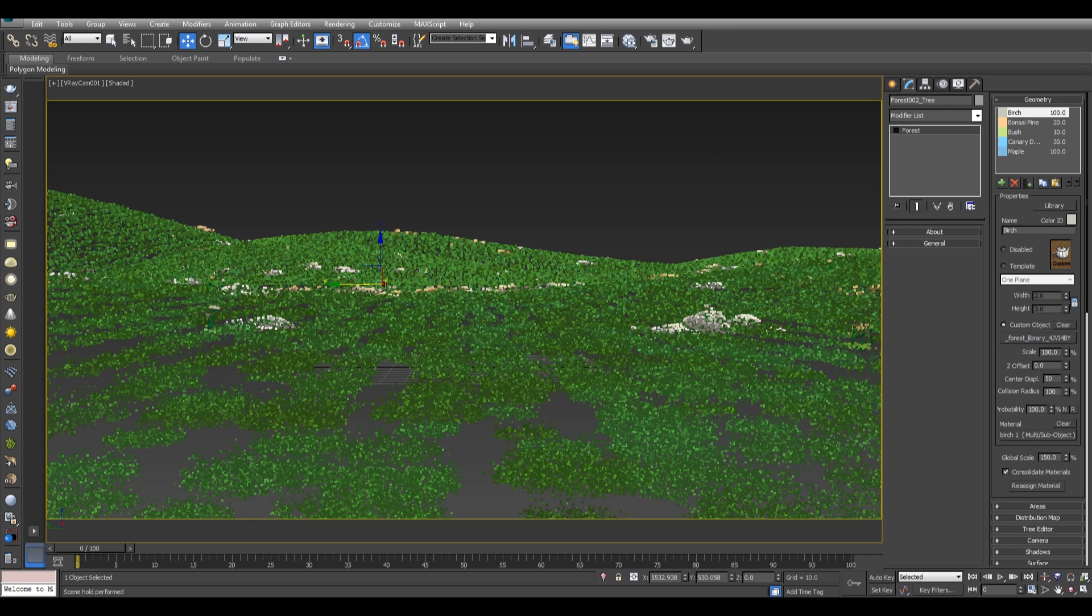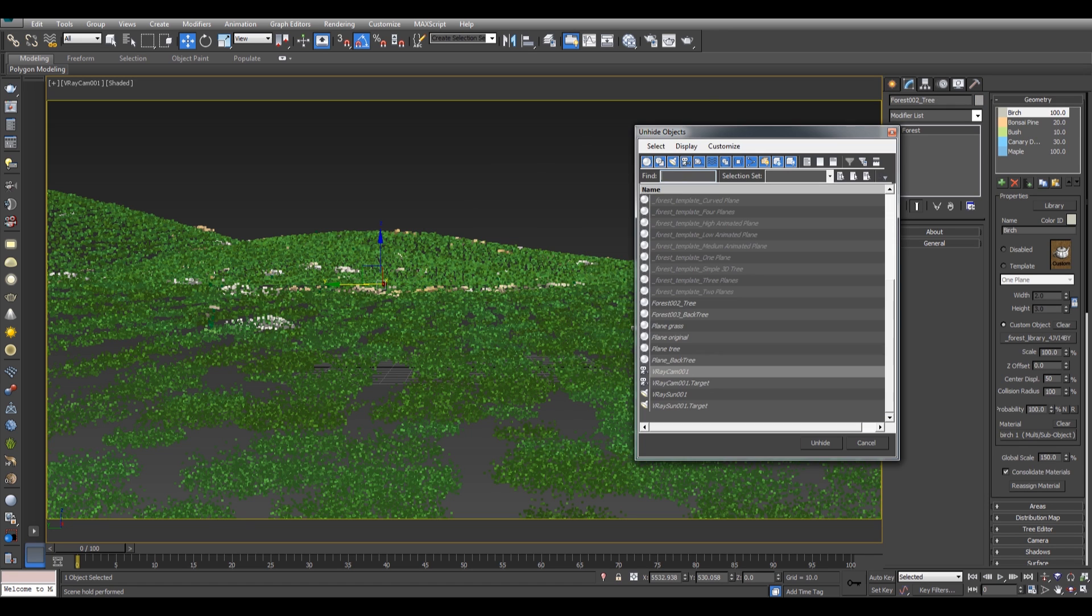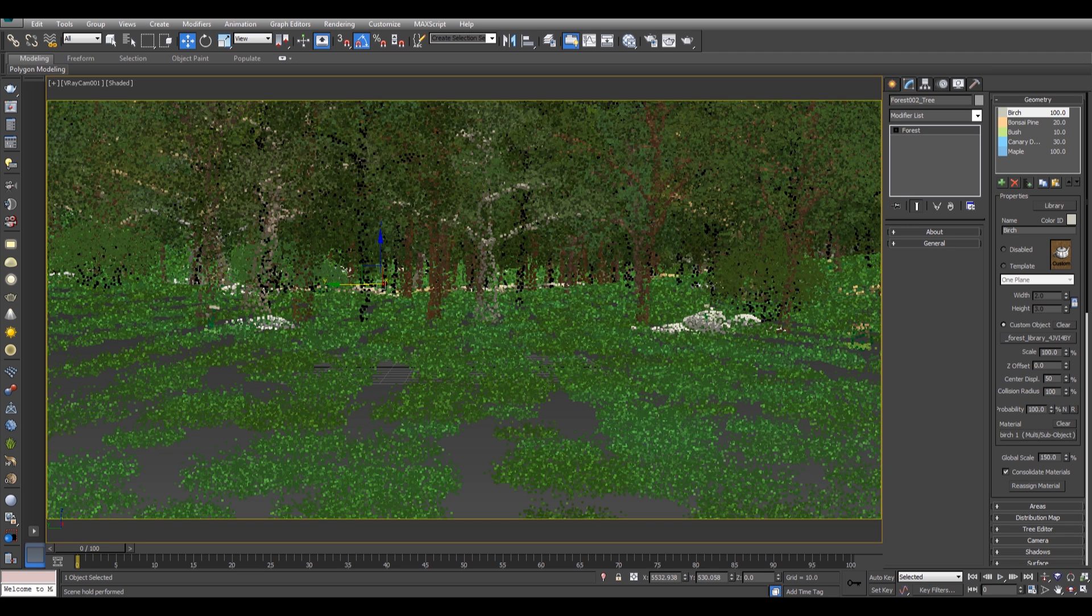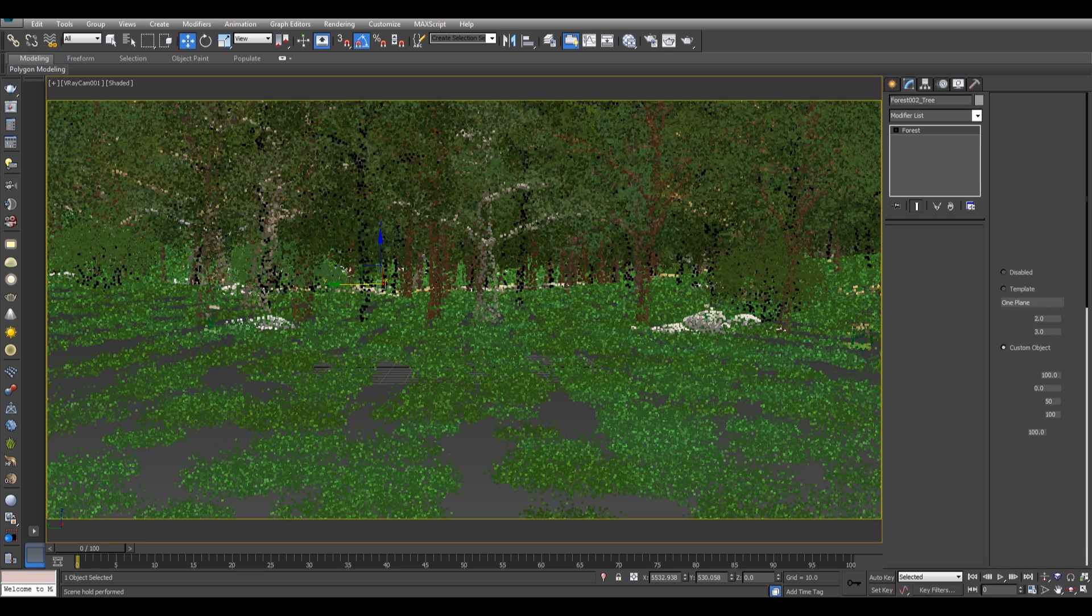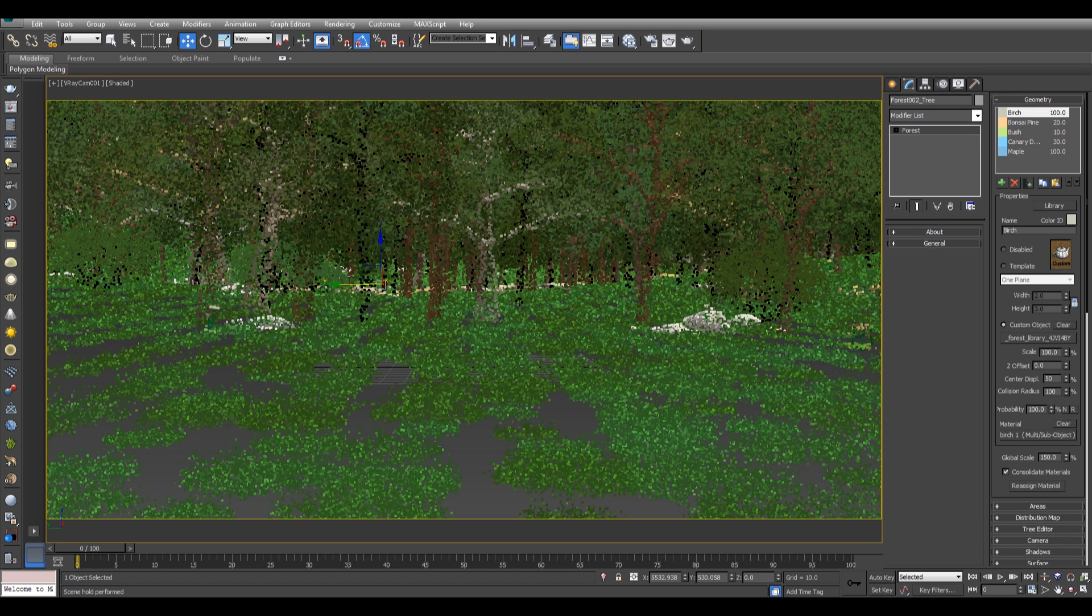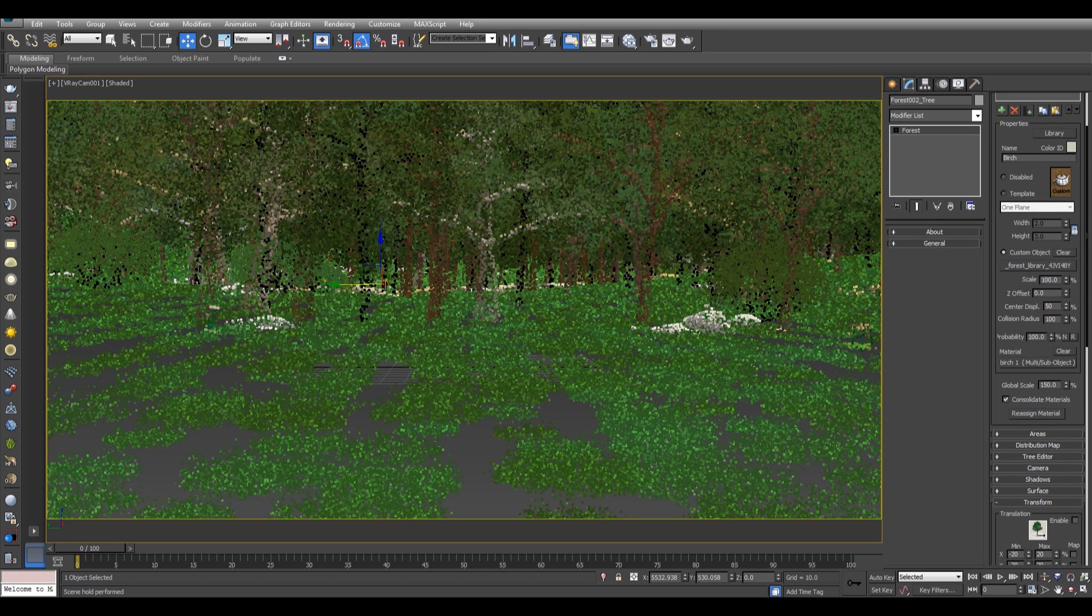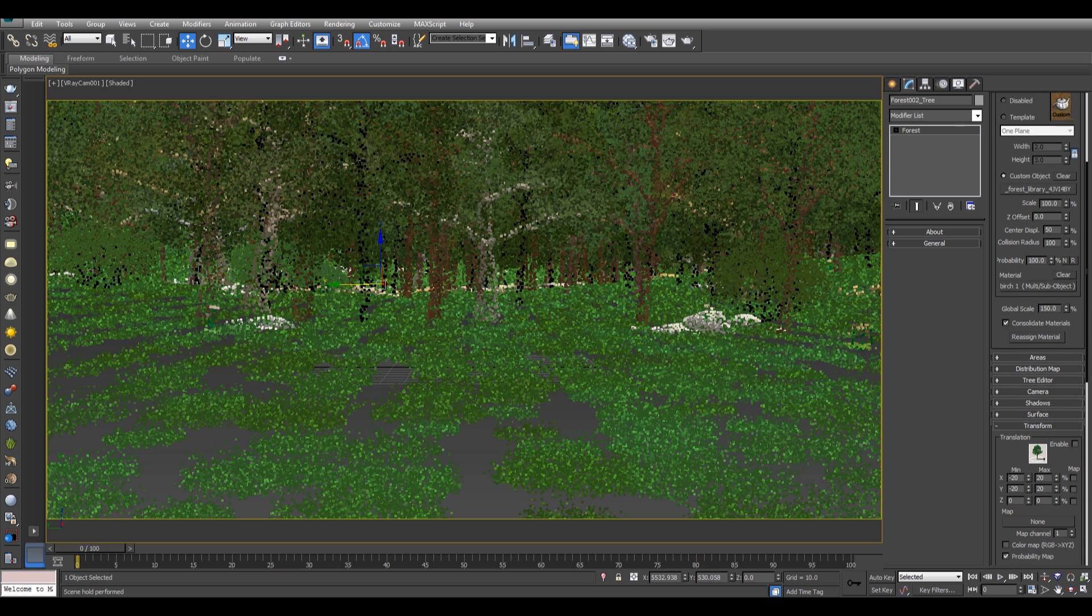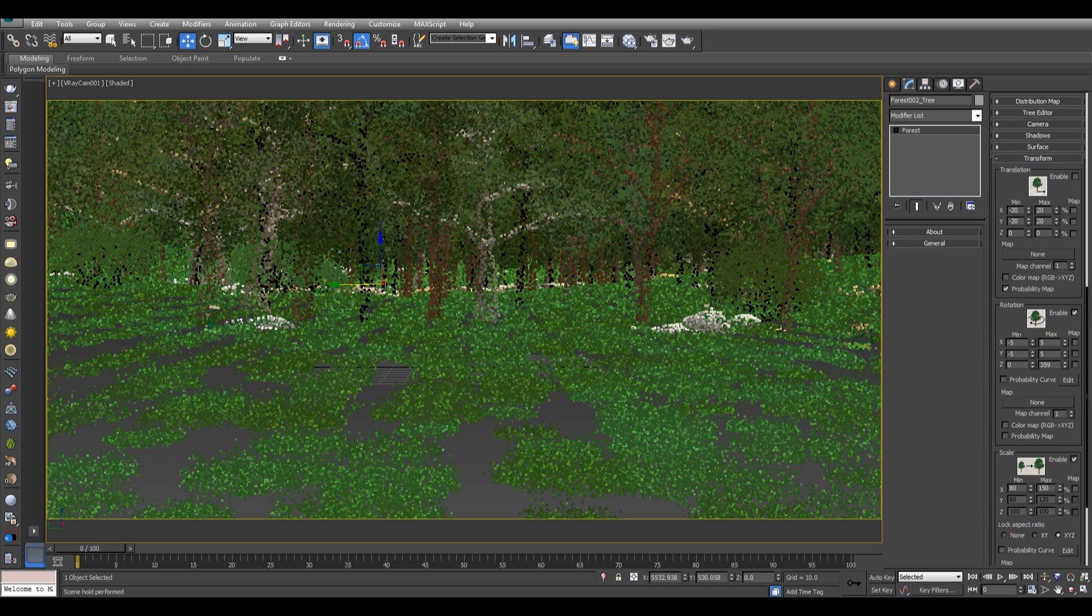This is our tree, let me unhide. Here are all of my trees. I have some random trees with variation and with the global scale of 150, as you can see, with transformation.